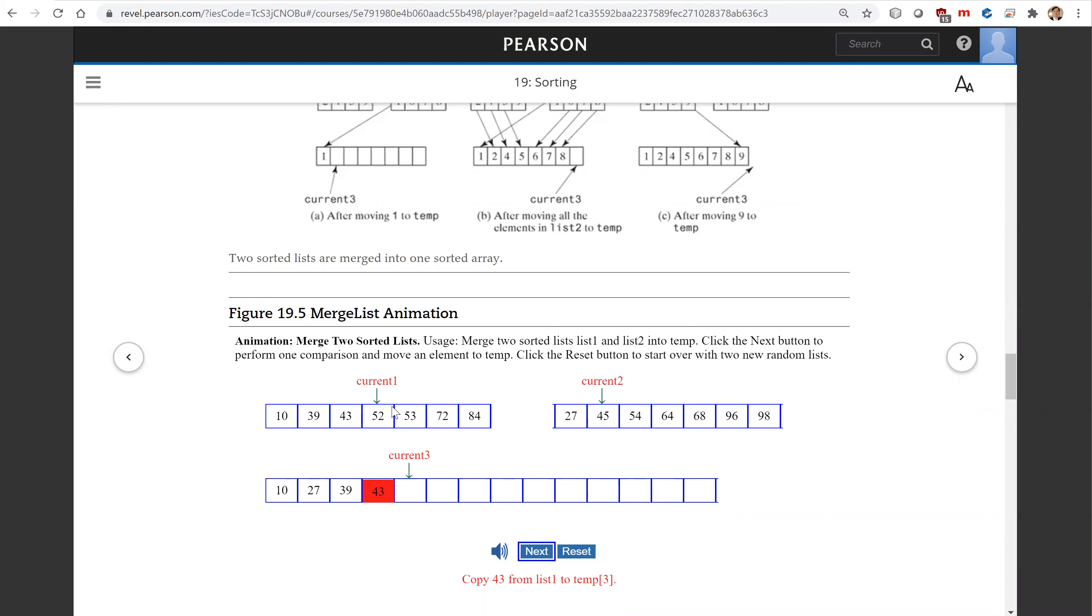Every time you make one comparison, you copy whichever is smaller to current three. So the time spent on merge is O(n), linear time.